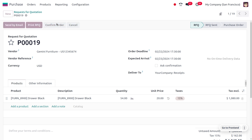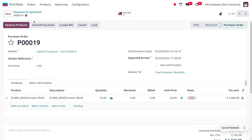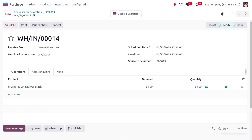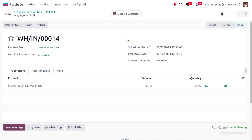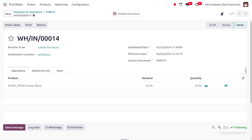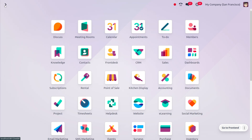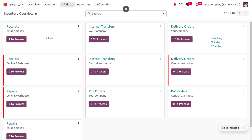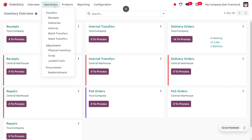Now let's confirm the order and place the item in stock. Click on validate — we have now set 54 quantity in our stock. Let's move back to the inventory module and review all the replenishment orders.